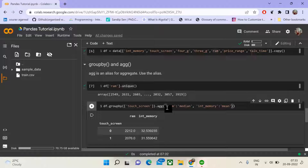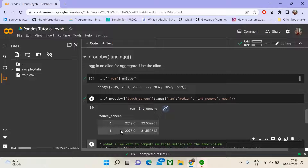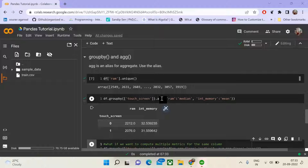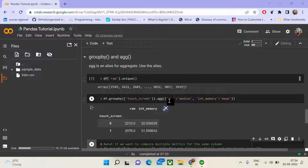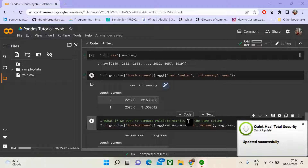What the aggregate or AGG function does is it combines the data for a particular series and performs a computation over the entire series. Running this command, we find two values for touchscreen — zero and one. We computed the median for RAM and the mean for int memory for both groups. Now, what if you want to compute different aggregations on the same column? Say you want to find both the median and mean of RAM.